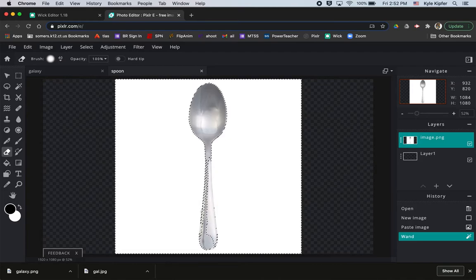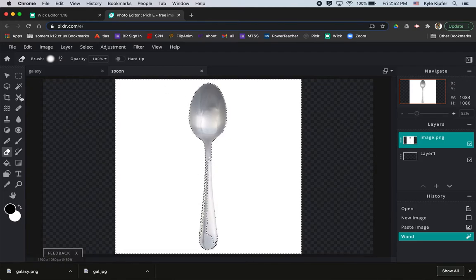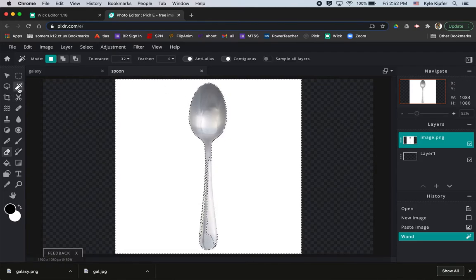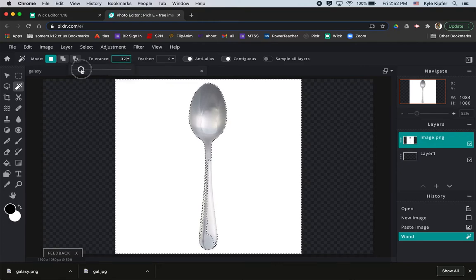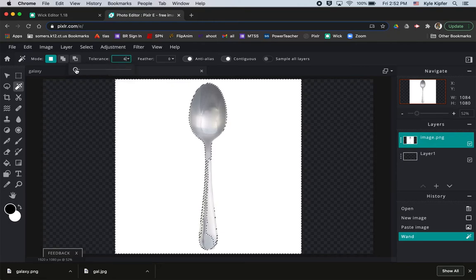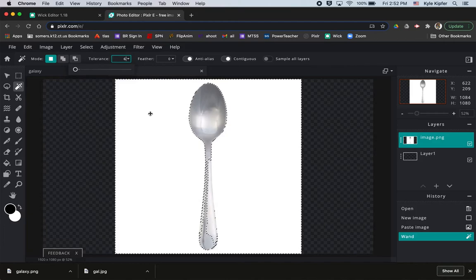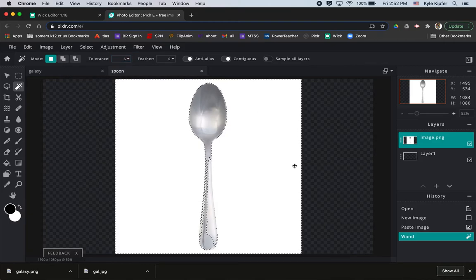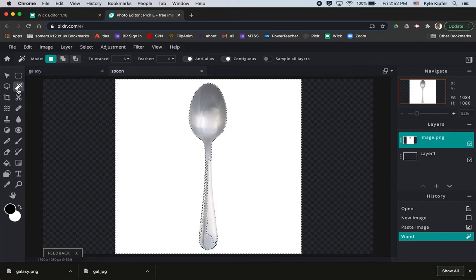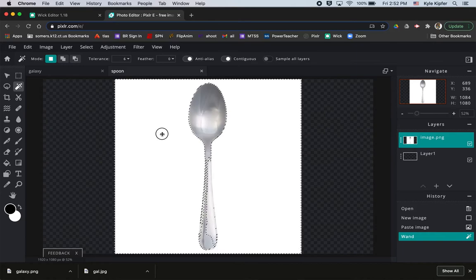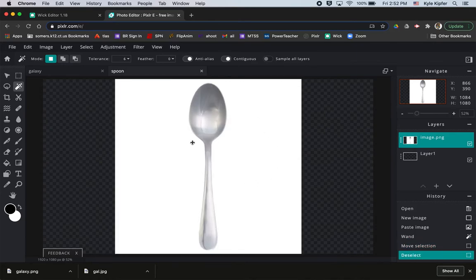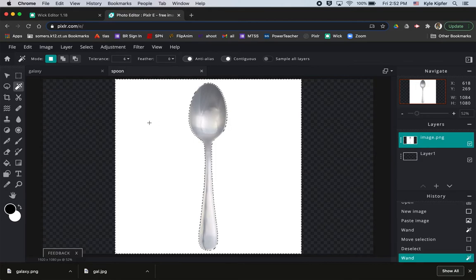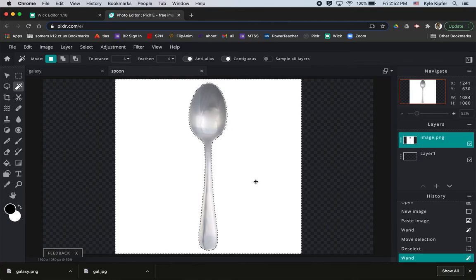You'll notice though this with this selection though it went into the spoon a little bit. So what I'm going to do is go back to my wand tool. I'm going to turn this tolerance number down somewhere in the single digits and then click out here again with my wand tool. I think what I have to do is hit command D to deselect, get rid of that selection, and now I can click out here and start a new one. And there we go. You'll see it didn't go into the spoon with my selection which is key.